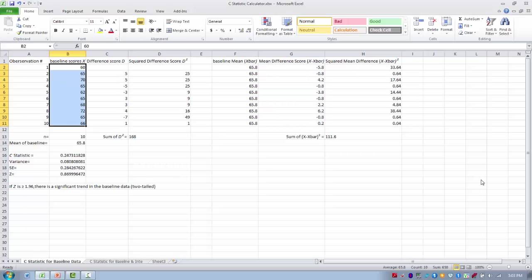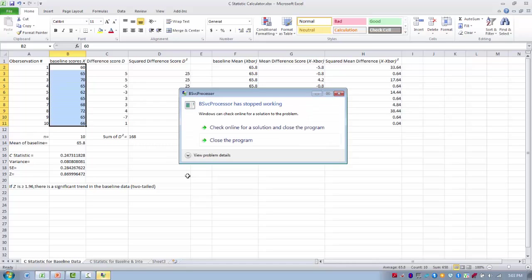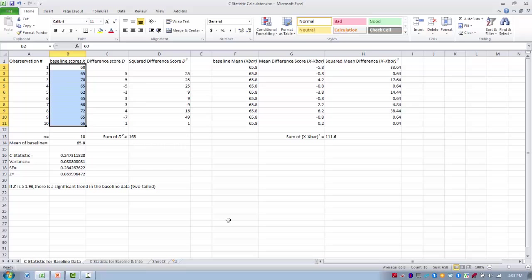Here we are in the Excel spreadsheet. This spreadsheet has two phases corresponding to the analysis we have to do. I have 10 rows representing 10 observations in my baseline phase, and I have listed my 10 baseline scores. Let's say this is percentage correct on some sort of standardized test, and we want to incorporate a treatment to see if we can improve performance on this standardized test.